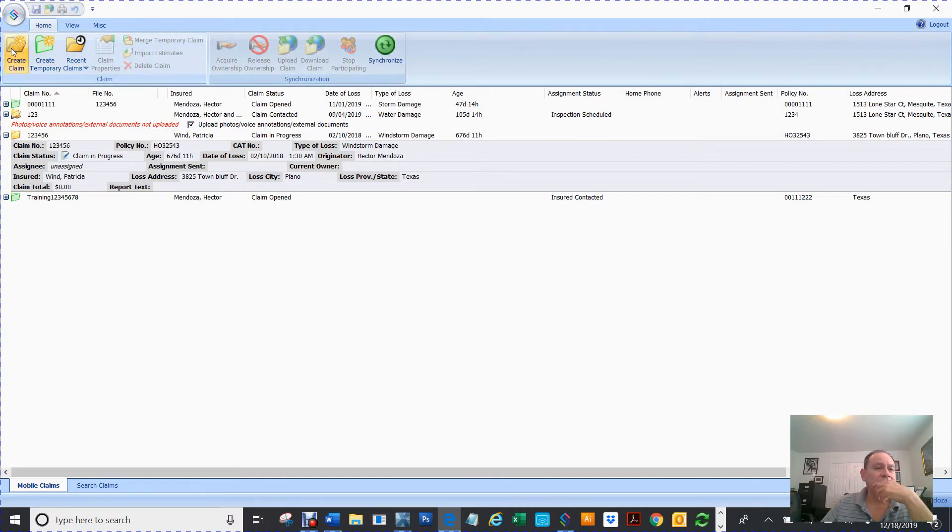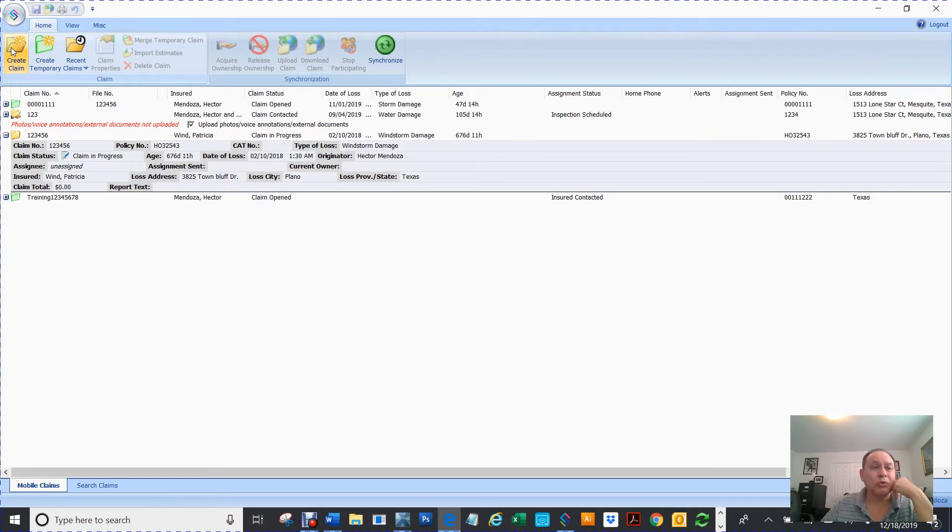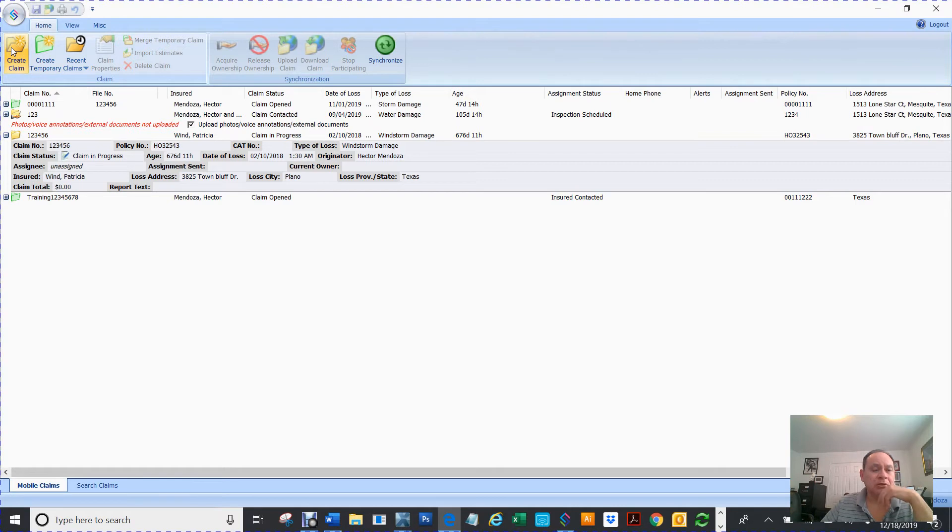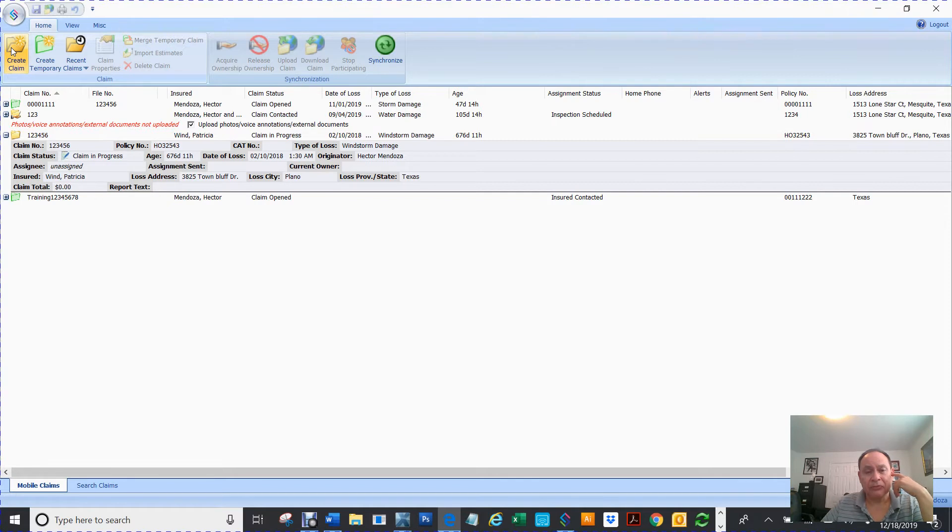You have this folder that tells you to create claim. So if you create a claim, it's going to cost you $15 for that claim.